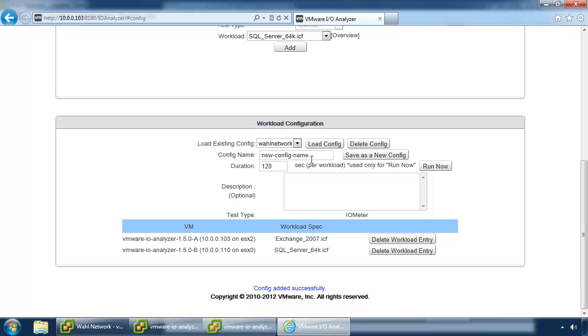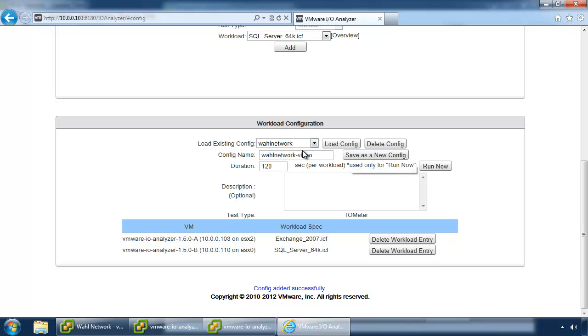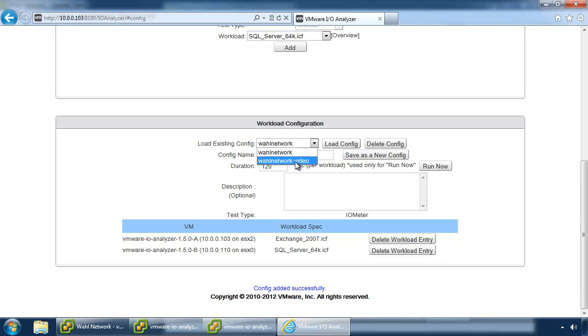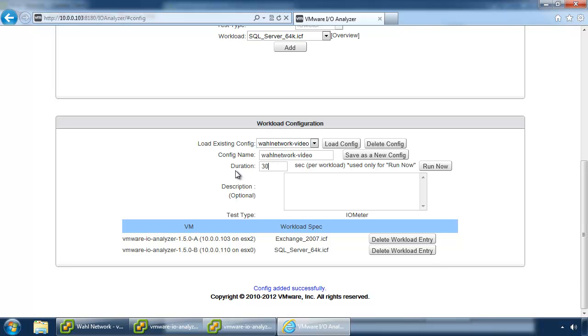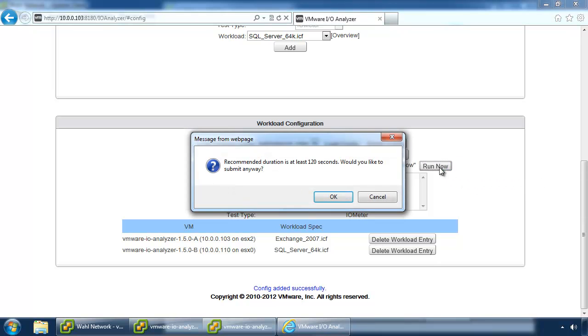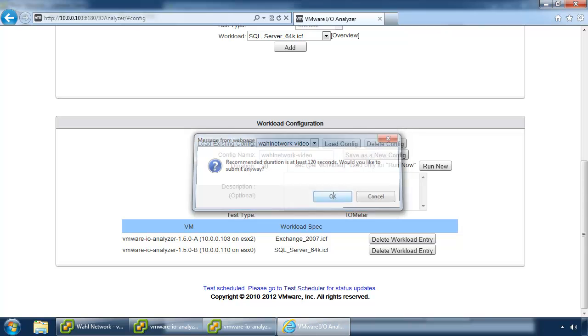And you can save this config. I've got a default config here called wall network. We'll make another wall network video. You can save that. And then you don't have to go through all this work next time. You can just grab video or whatnot and then load it. The default duration is two minutes. It's a bit long for the video. I'm just going to turn it down to 30 seconds in which it's going to nag me and let me know that that's a bit short. So, I'm going to say, okay, that's alright.